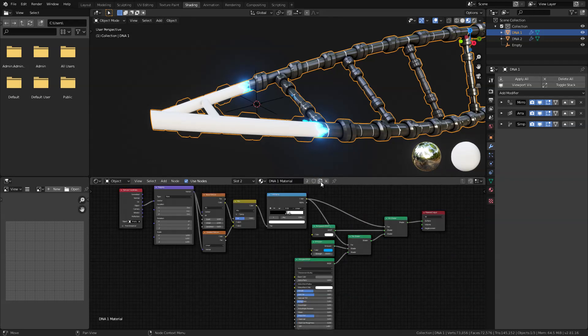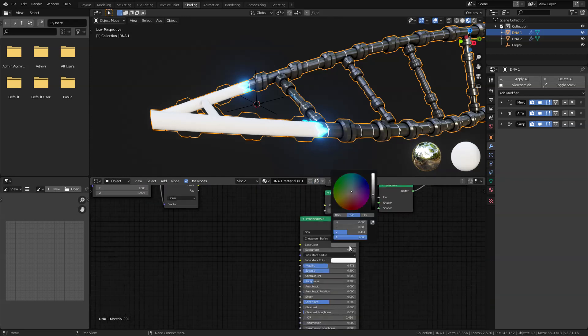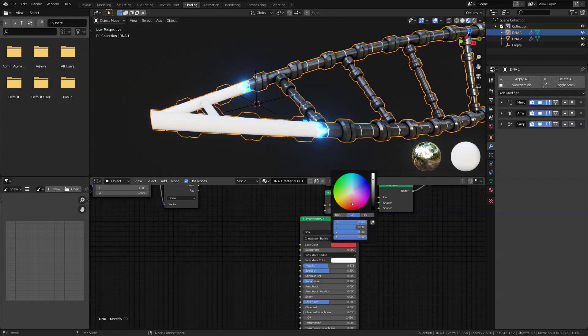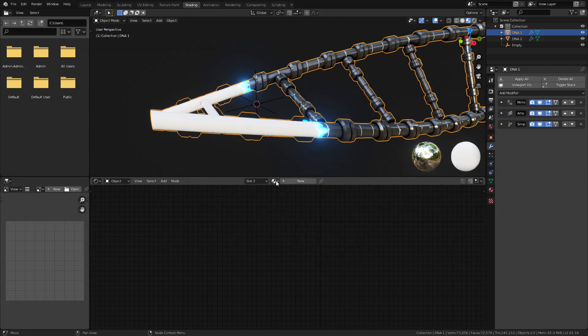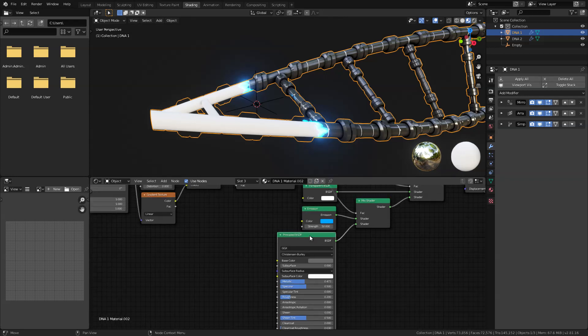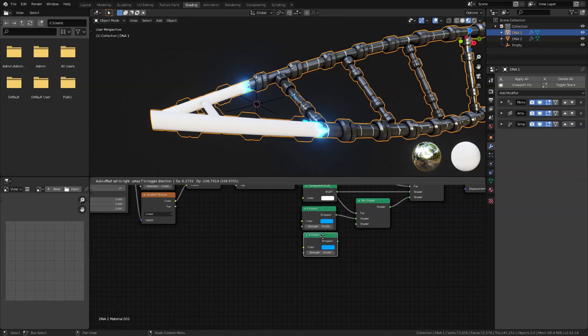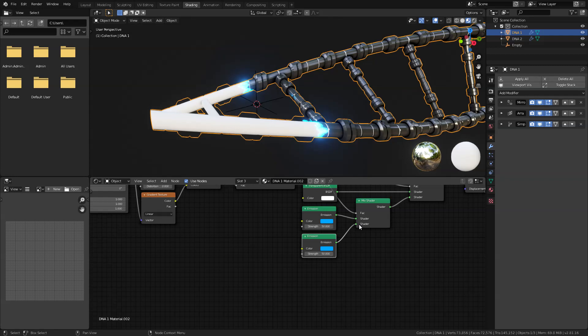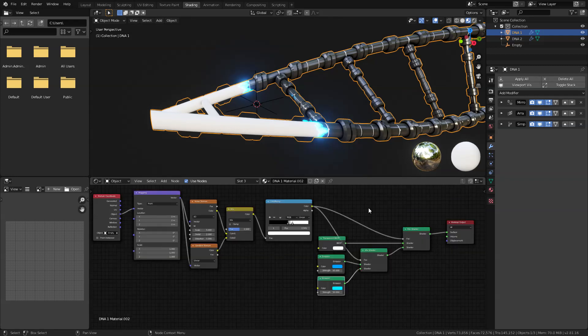And I'm just going to change this color to red like this and maybe change the settings of this just a bit. And let's select the other one and we are going to do the same. And let's select that DNA1 material and duplicate that by clicking this icon right here. And for this one I am just going to delete the principal BSDF and duplicate this emission shader and plug this in here. I'm going to change the color to something brighter blue like this.